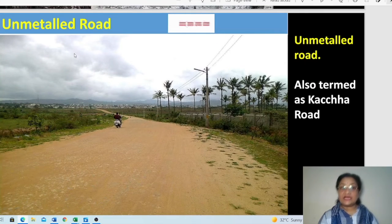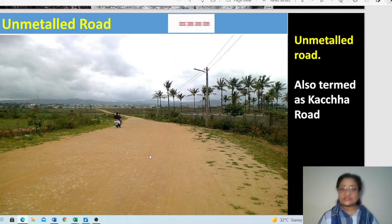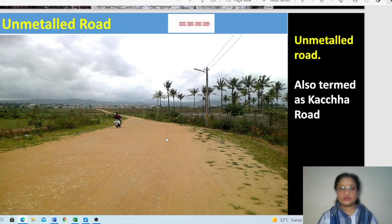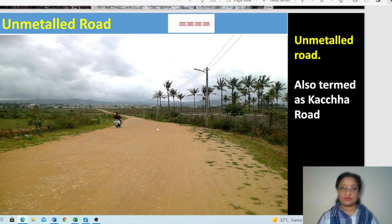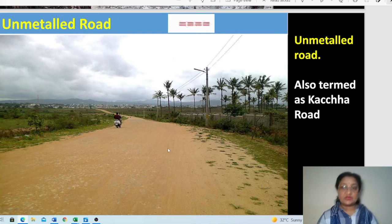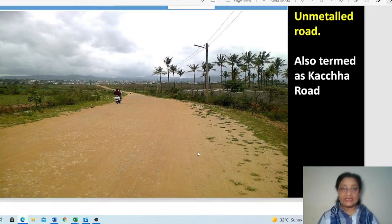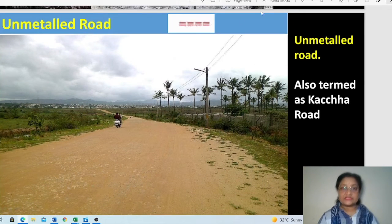The unmetalled road — also called kaccha road — is a road not cemented or prepared with tar. The soil is still exposed on the surface. This is called a kaccha road, and its symbol is clearly shown at the top.